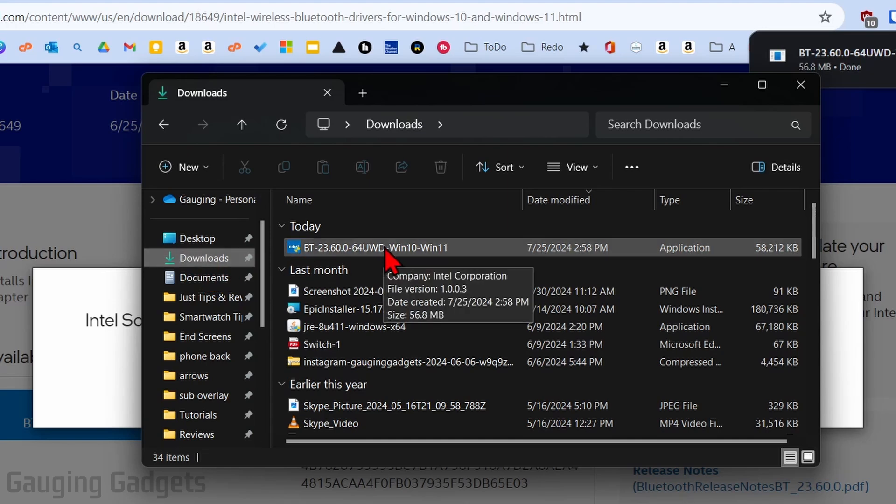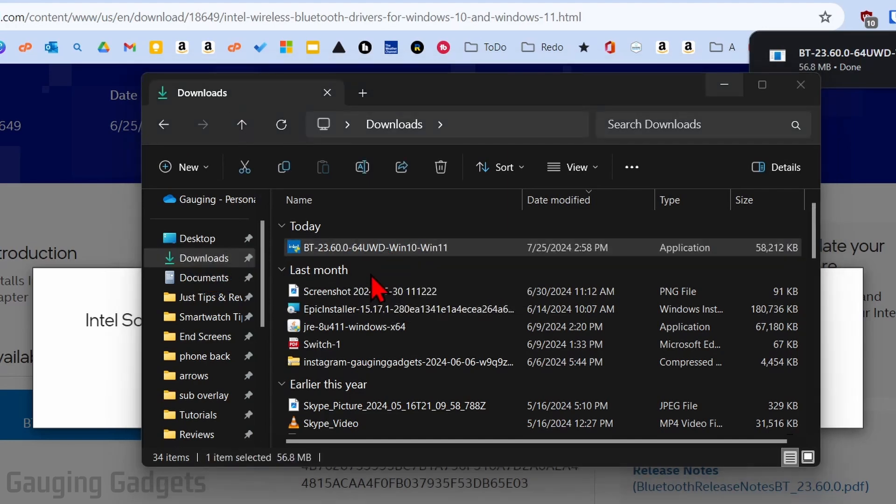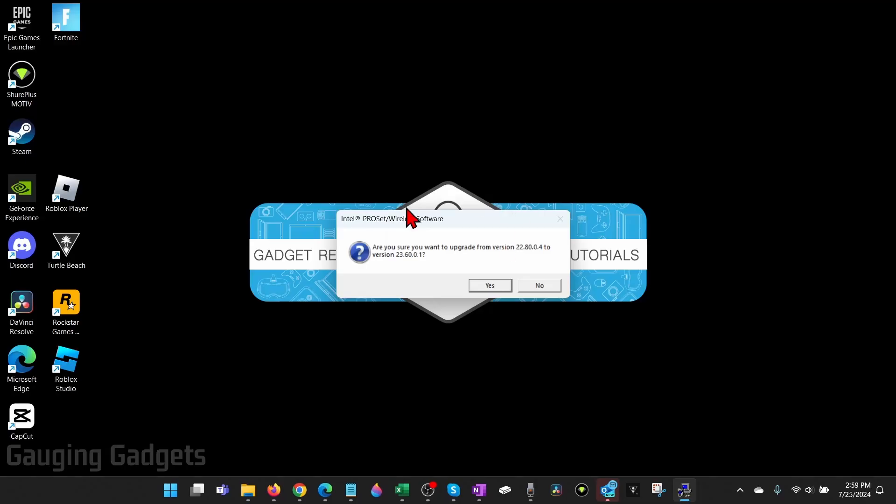So go ahead and open up the file we just downloaded from Intel. If you get a question asking you if you want to allow this app to make changes to your device, select yes so that it can install it.